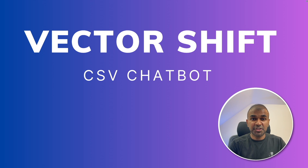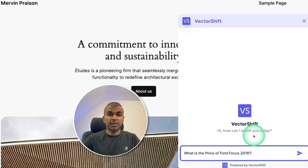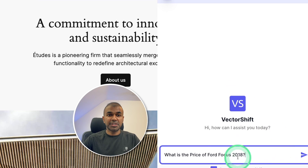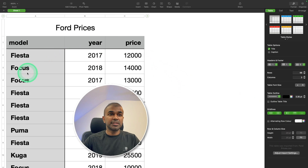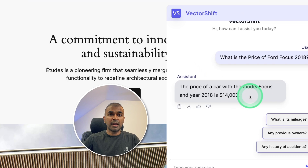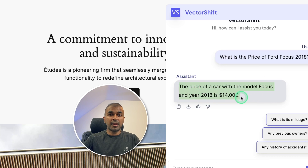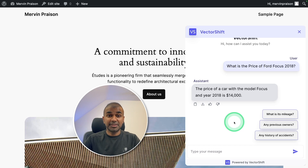We are going to see the VectorShift CSV chatbot. We are going to create a chatbot where you can ask a question like, what is the price of Ford Focus 2018, and then click send. The chatbot is going to read the CSV and get the information from that, responding to the user. So how you can create such a chatbot and publish it on your website — that's exactly what we're going to see today. Let's get started.